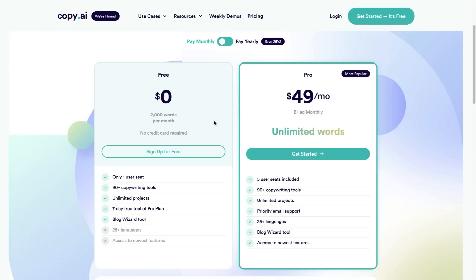If you just want to check it out, go ahead and get yourself a free account using the link in the description below. If you have any questions about Copy AI please leave them in the comment section — I'd be happy to answer all of those for you. This has been my Copy AI review and demo tutorial. I highly recommend you get a free account at Copy AI to try it out for yourself and see if this is a tool you're going to use in your business. Thank you very much for watching — if you liked the video smash that like button, subscribe to the channel for more content like this, and have a great day.